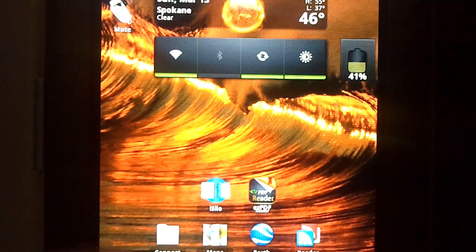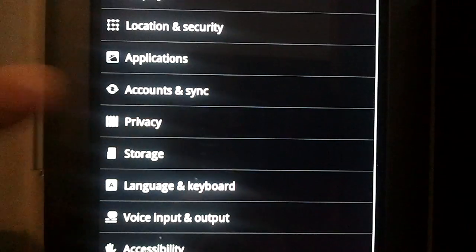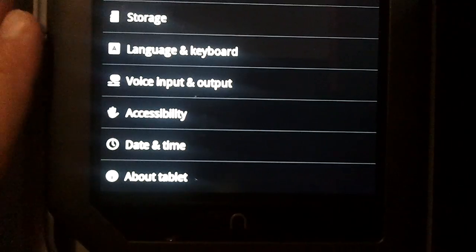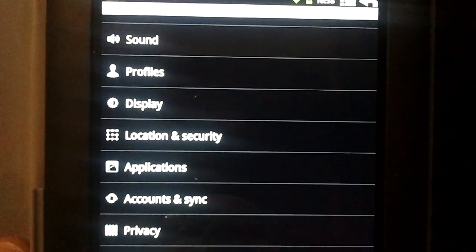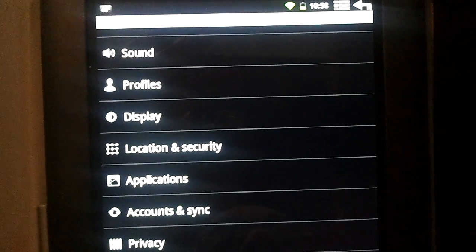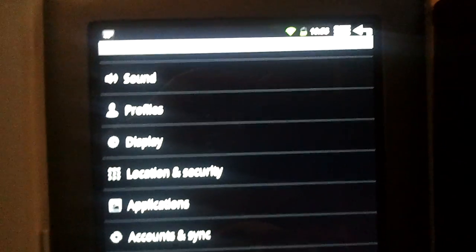And lastly, you may have seen this in the first video, it says about tablet rather than about phone. So those just kind of add to the experience that you're actually using a legitimate tablet.